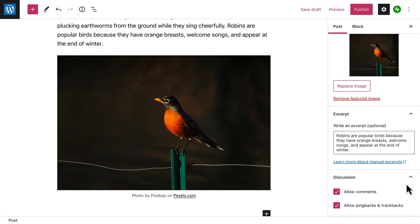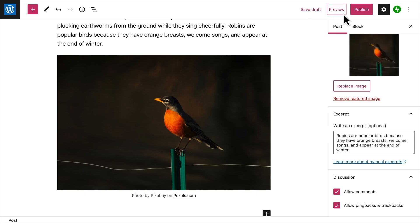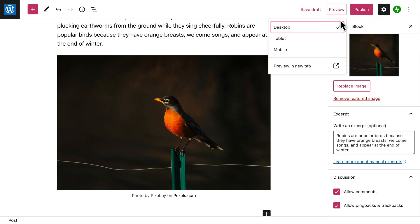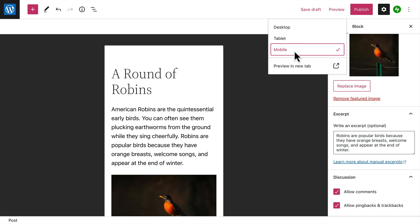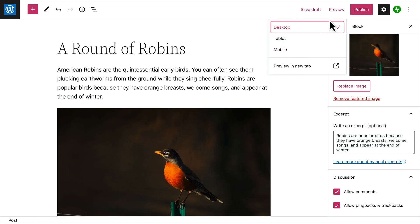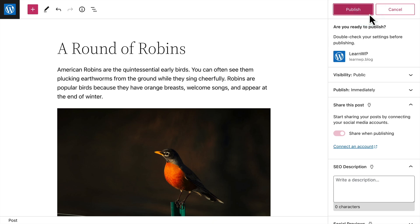When you're happy with the settings for your blog post, you can save it as a draft or preview what it will look like on a desktop computer, tablet, or even a mobile device. And when you're ready for your post to appear on your site, click the publish button.